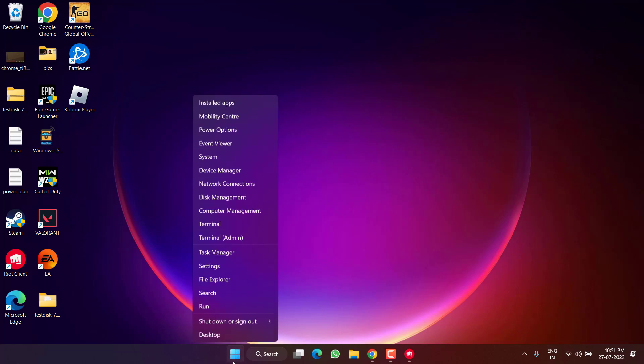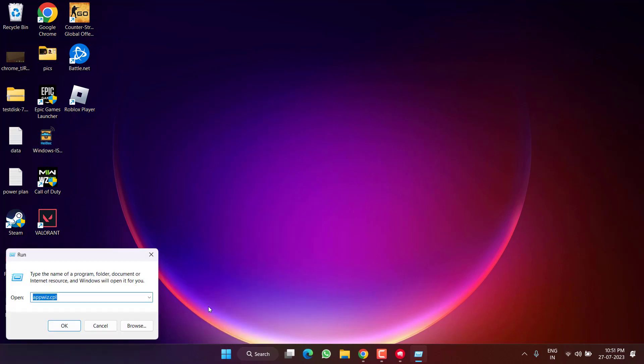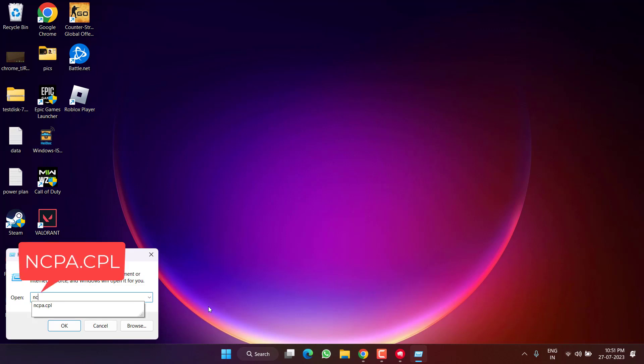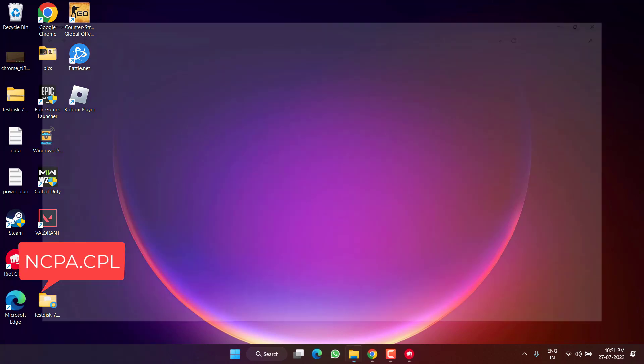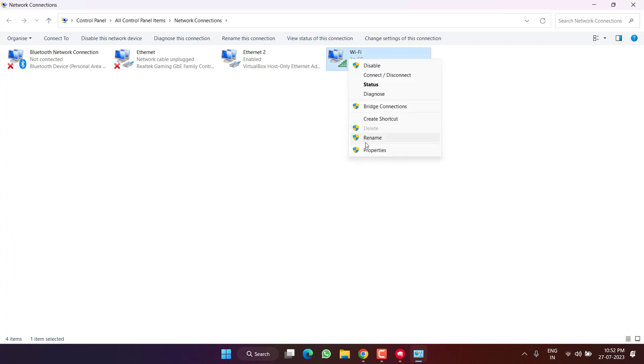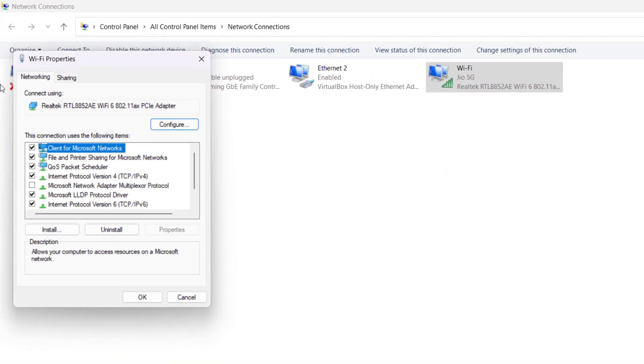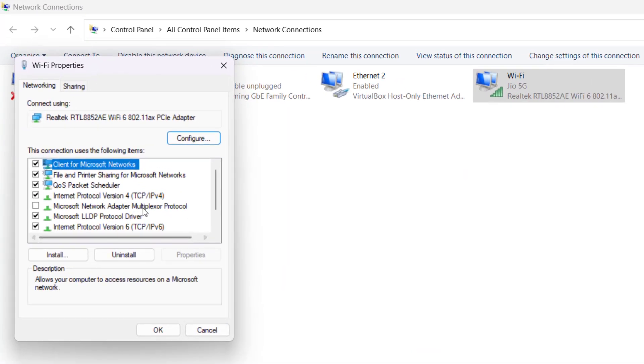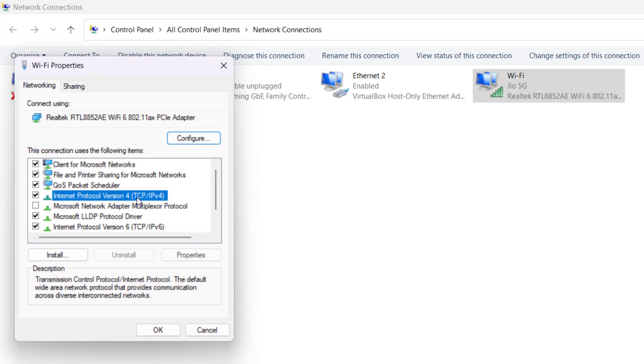Lastly, right-click on the Start menu and choose Run. Type 'ncpa.cpl' and hit Enter. Right-click on your connected Wi-Fi and choose Properties. Here, choose the option TCP IPv4 and hit the Properties button.